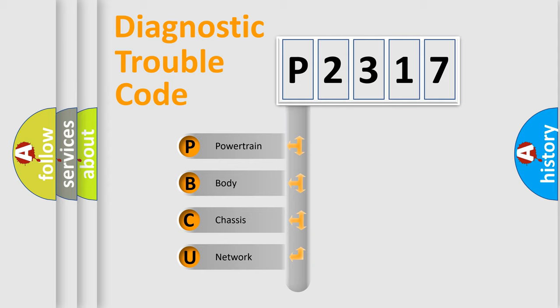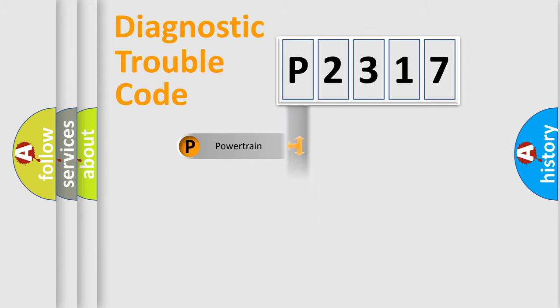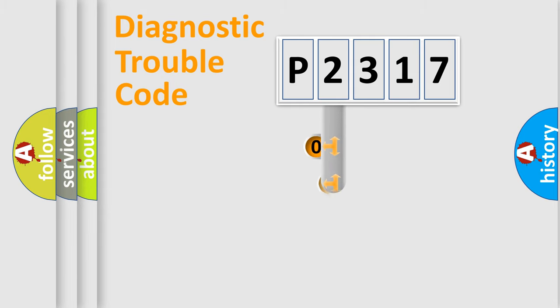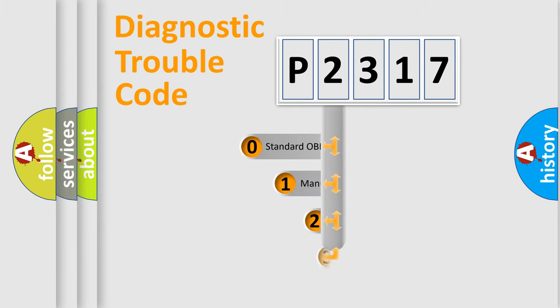We divide the electric system of automobiles into four basic units: powertrain, body, chassis, and network. This distribution is defined in the first character code.